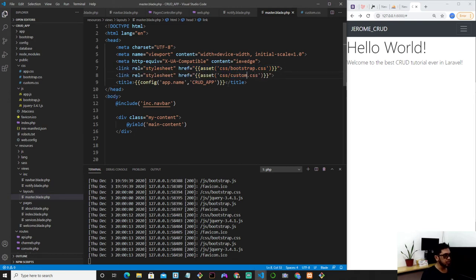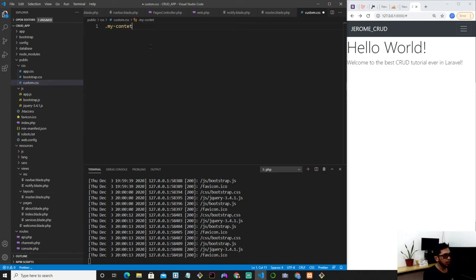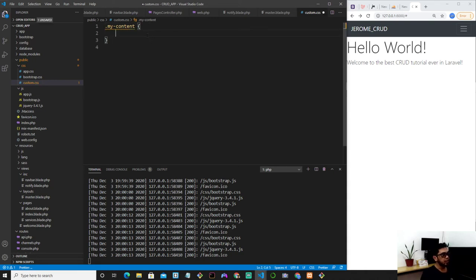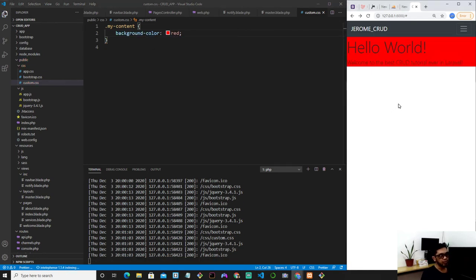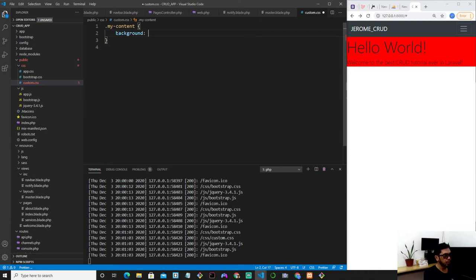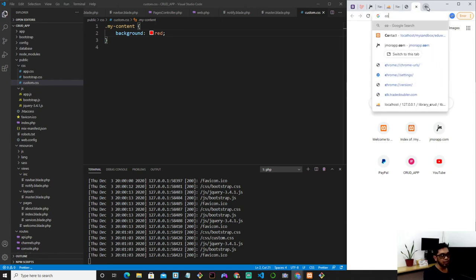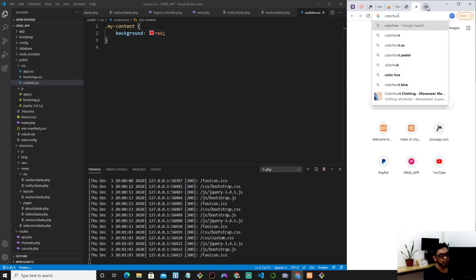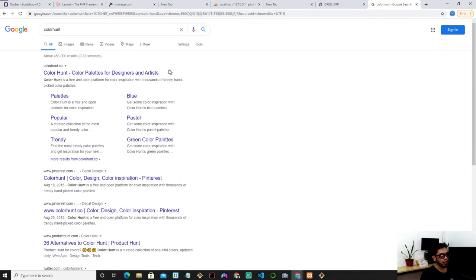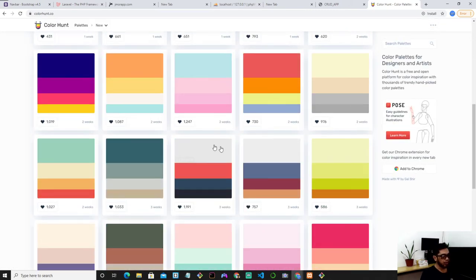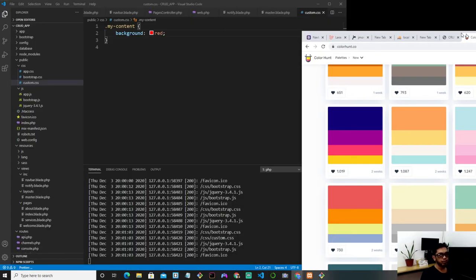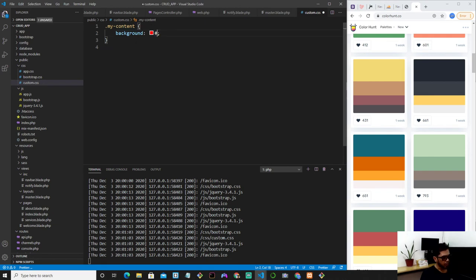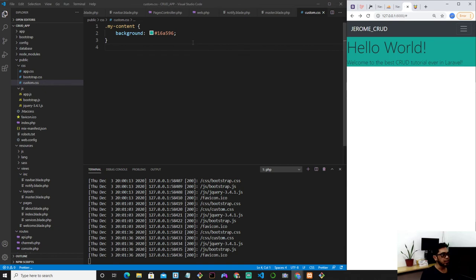So custom.css, I have a class that's called content if you remember that. And then let's just write if it's working, background color red. Refresh. Yeah, it's working. So I'm going to set, you know what, let's put some good background. Let's pick some nice color. How about this? I like this. Let's put it right over here. Refresh the page. Yeah, I think I like that.